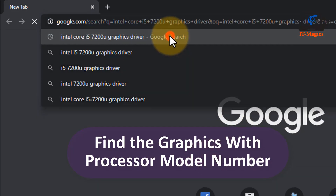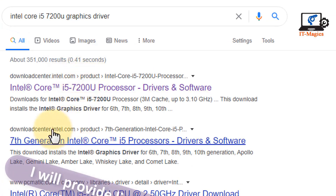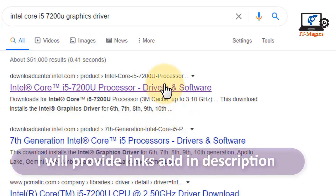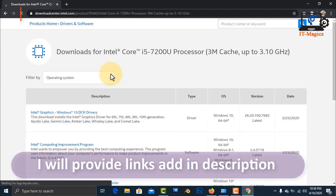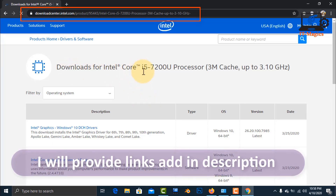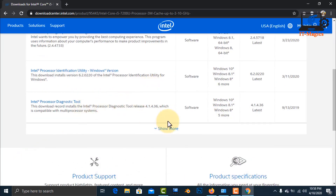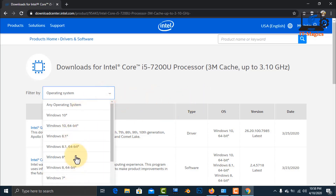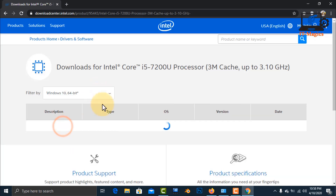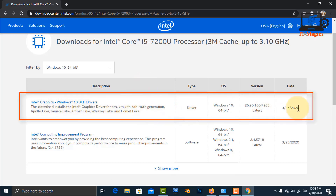You can search for your GPU based on your processor. This is the official website from Intel. Select your operating system — in my case I am using Windows 10 64-bit. You can see the Intel Graphics Windows 10 driver — just click on it.